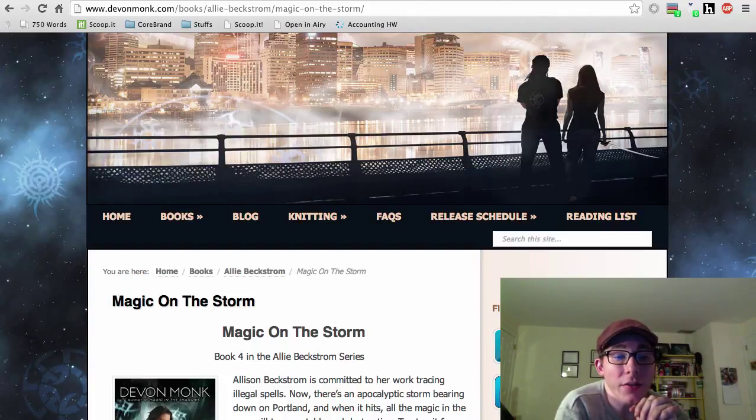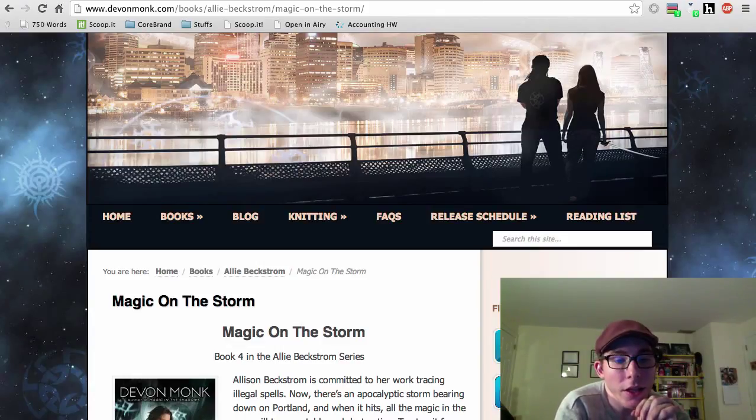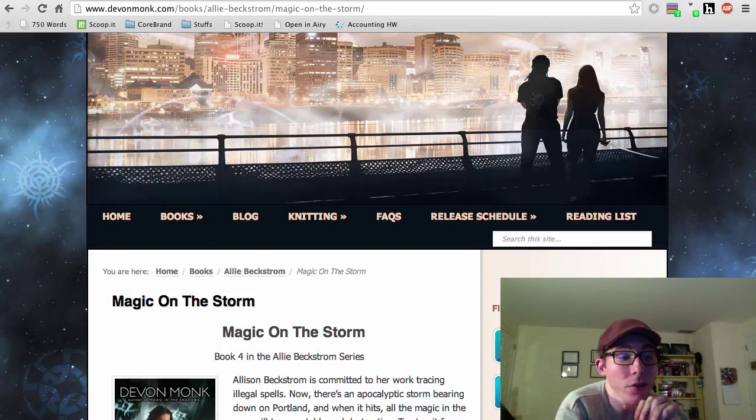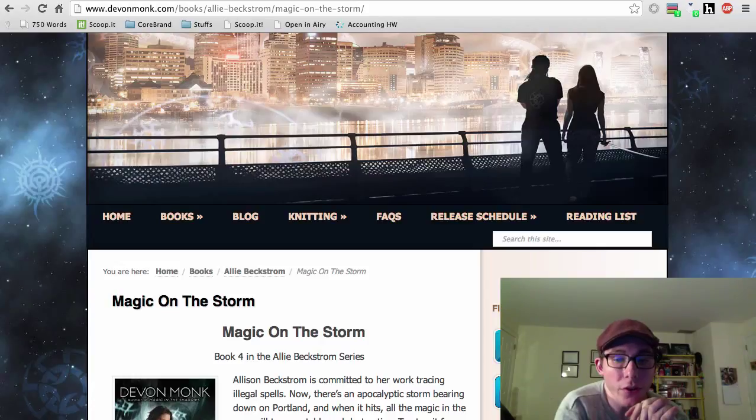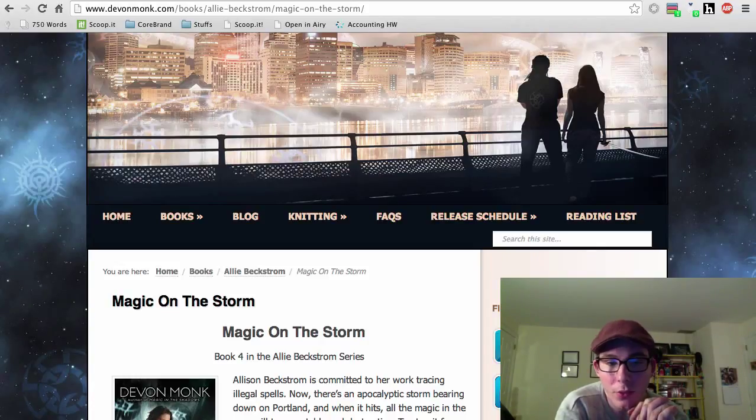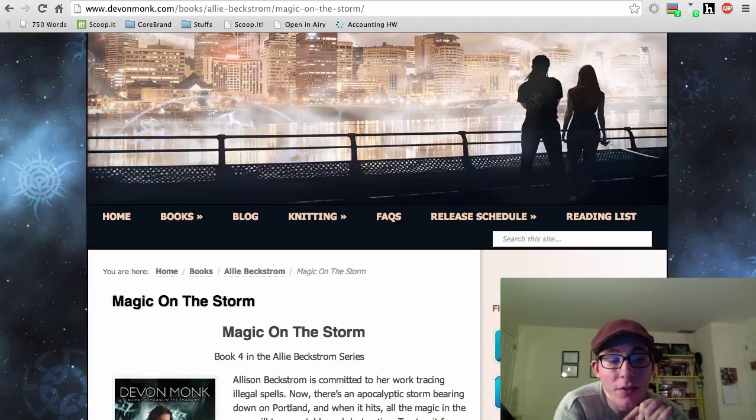And at this point in the series, you also have the mother-in-law, Violet Beckstrom, and her personal bodyguard, Kevin, who is also a part of the Authority. And they start getting a little more involved in the goings-on with the Authority and Magic. Not fully yet.